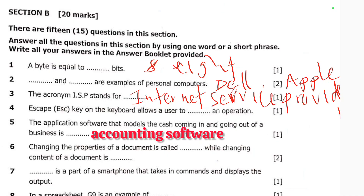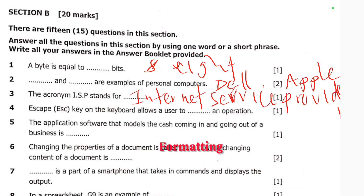Number six: changing the properties of a document is called dash, while changing the content of a document is dash. Changing the properties of a document is called formatting, while changing the content of a document is known as editing.